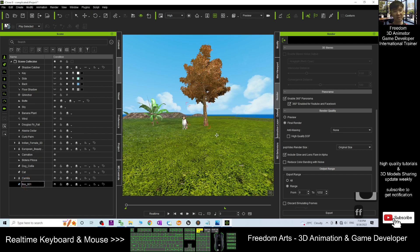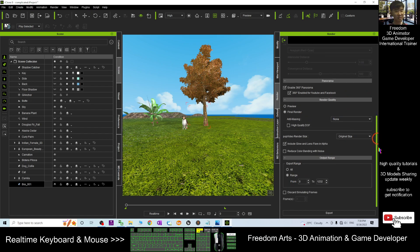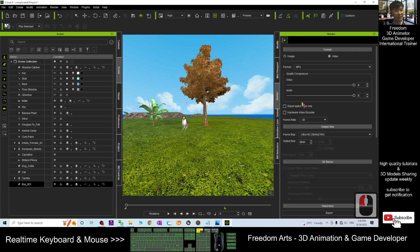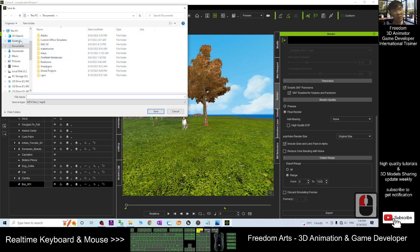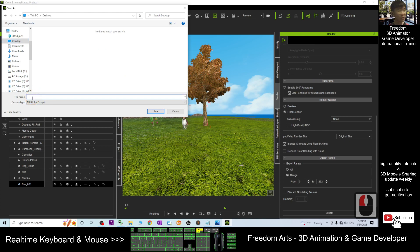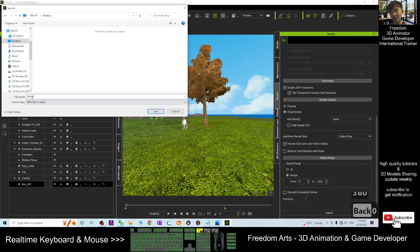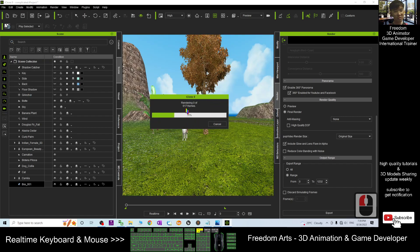Click box zero and press F — always press F, because the dummy is where your camera is going to focus. Once you've selected your range, scroll down, set the format to MP4, scroll down and click Export. As a demo, I'm going to export it to my desktop and name this file 'VR 360 Degree Sample 01.' Then click Save and it will begin rendering.